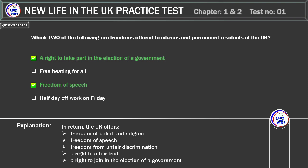Explanation. In return, the UK offers: freedom of belief and religion, freedom of speech, freedom from unfair discrimination, a right to a fair trial, and a right to join in the election of a government.